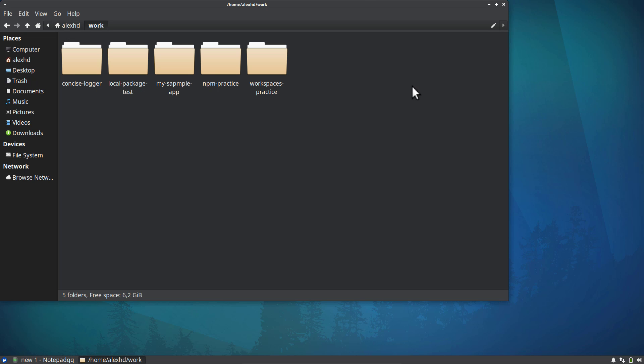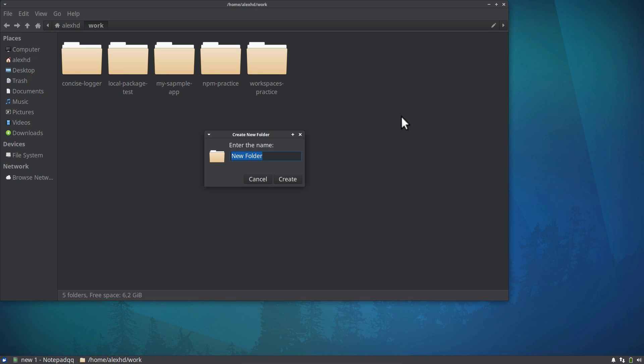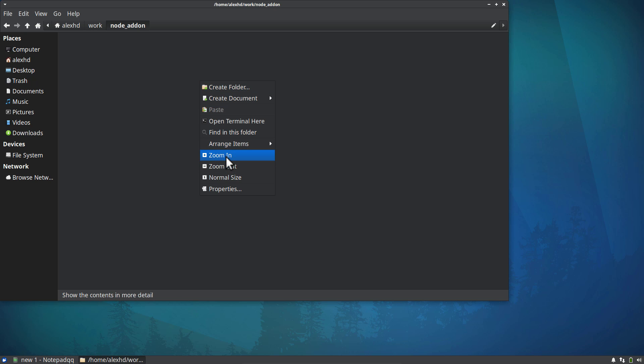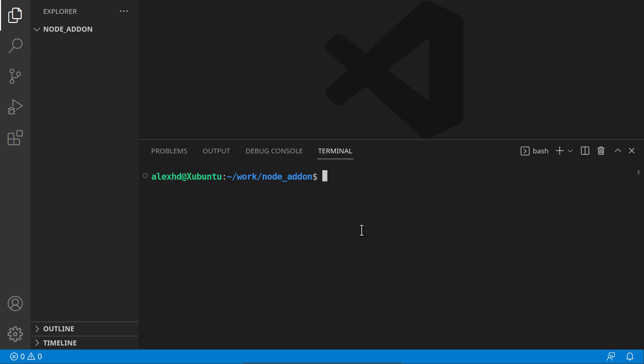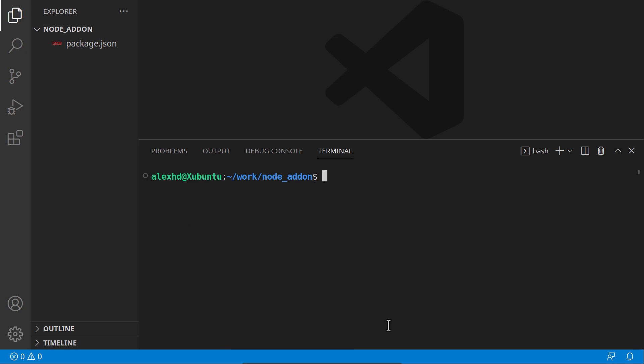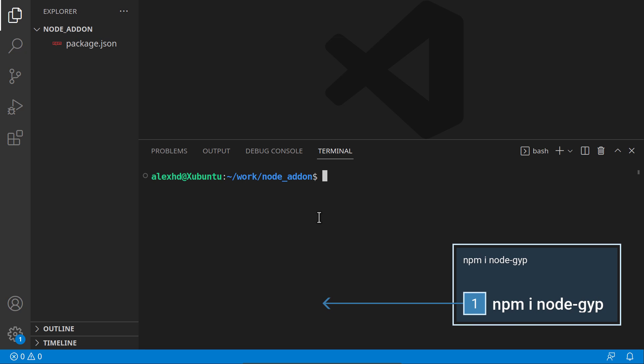I will create a new folder called Node addon and open VS Code inside it. First, let's initialize a simple Node.js project with npm init -y. We have a package.json file. The package we will be using is called node-gyp. This package will compile C++ code in a way Node.js can understand it.